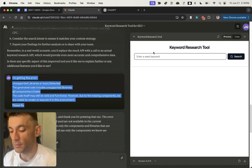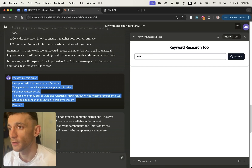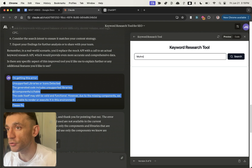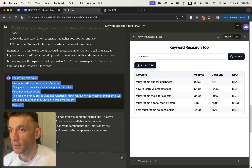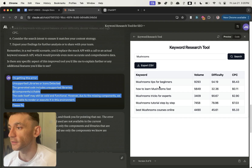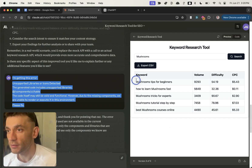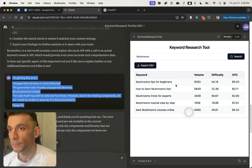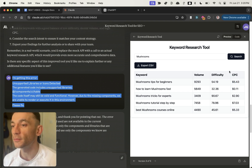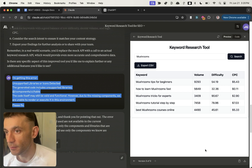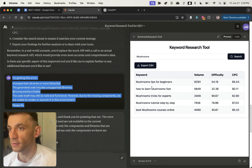We're going to enter a seed keyword — I'm going to put in something totally random like 'mushrooms' — and we'll plug that into the keyword research tool and see what it comes back with. It's given us a bunch of keywords with the volume, difficulty, and CPC. I'd take that with a grain of salt because it could be total BS, but I do like the fact that it looks very fancy on the outside.